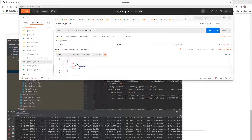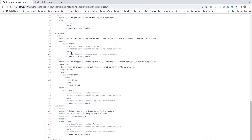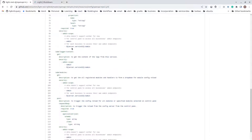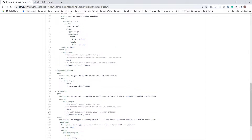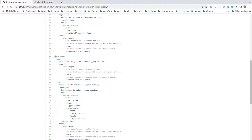This logger config module is in the live4j project. Let me show you the specification first. We are using this OpenAPI YAML file to automatically inject the logger config endpoint. There are three endpoints.